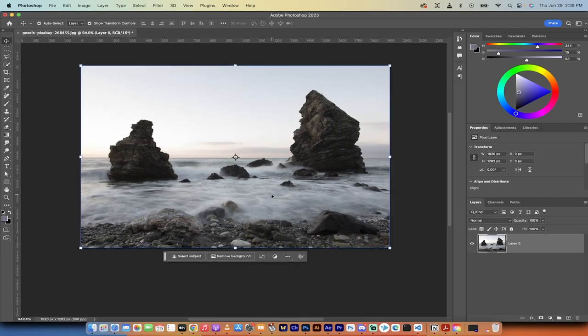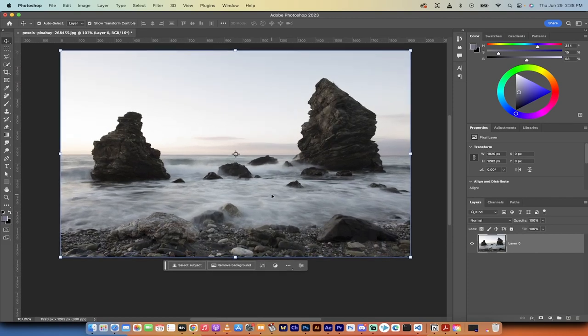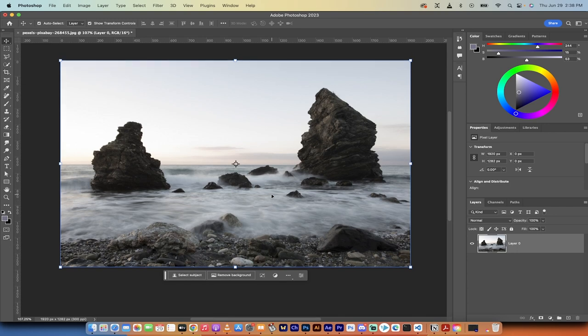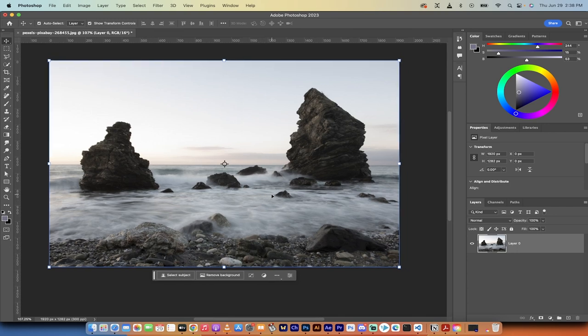Hello everybody, welcome back to another AI video. In this one we're in Photoshop 2023 and I'm going to show you how to replace a sky in seconds. We're going to use their built-in Sensei AI Tech. It's very easy to do. In fact, it's one click if you want to go with a simple version.